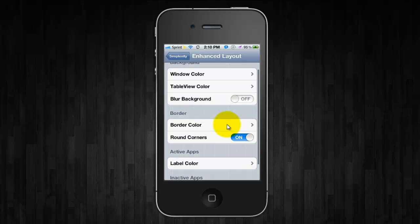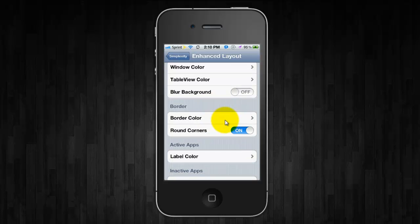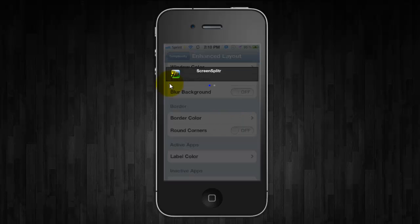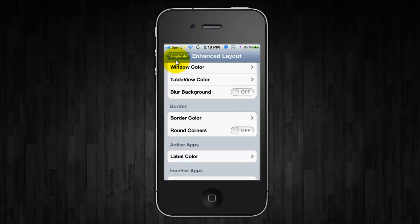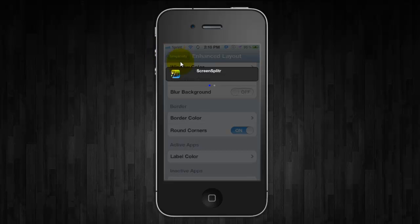And you can change the border colors. You can turn the round corners on or off. So there they're square. And now they're rounded.